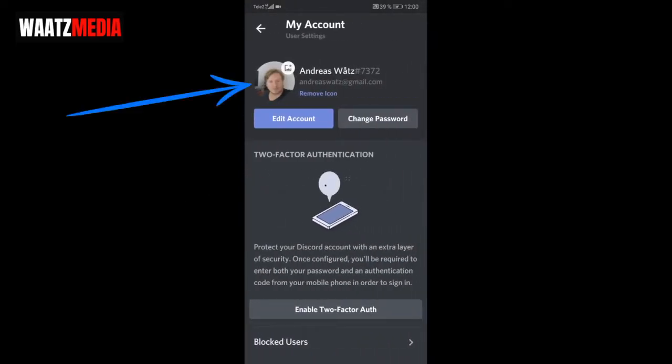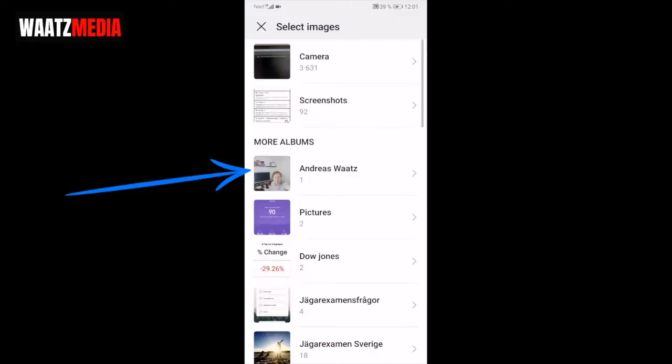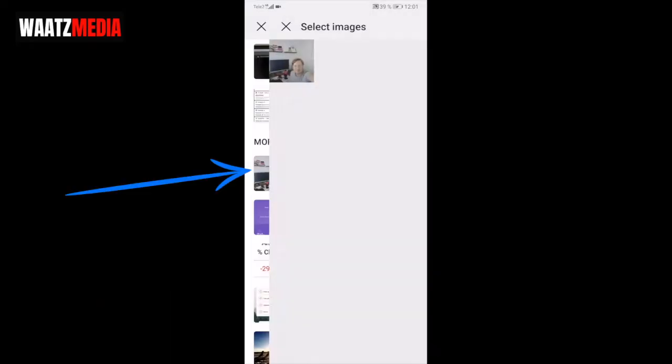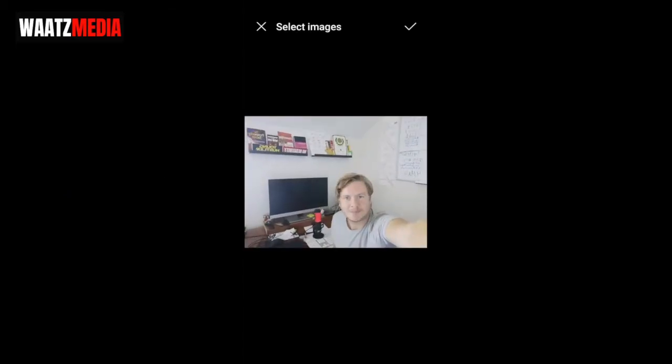All you have to do now is just click on your profile picture and choose where you have the new profile picture. I'm going to choose Gallery. I'm going to choose my own album, click on the picture, and go to the top right corner and click on this check mark.